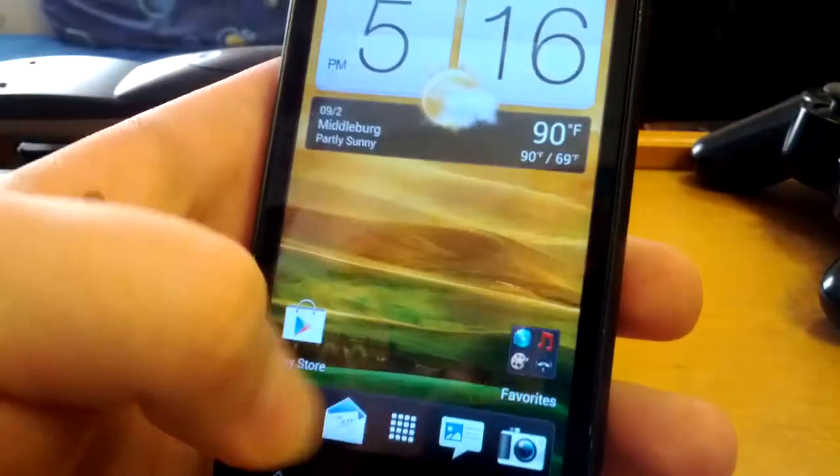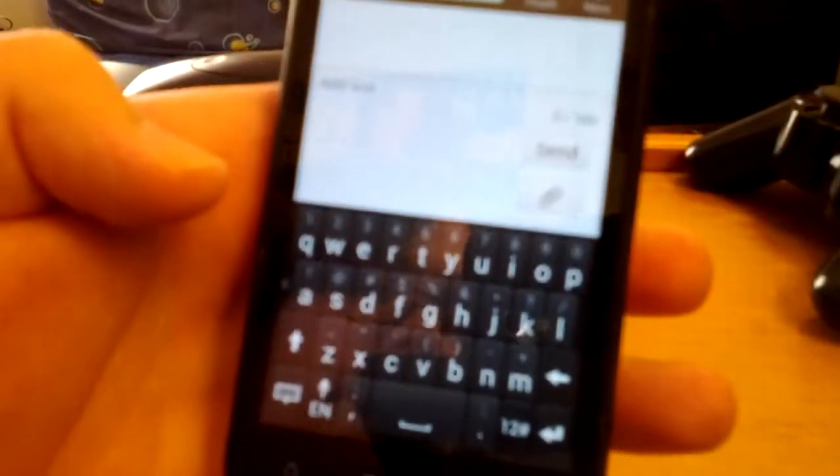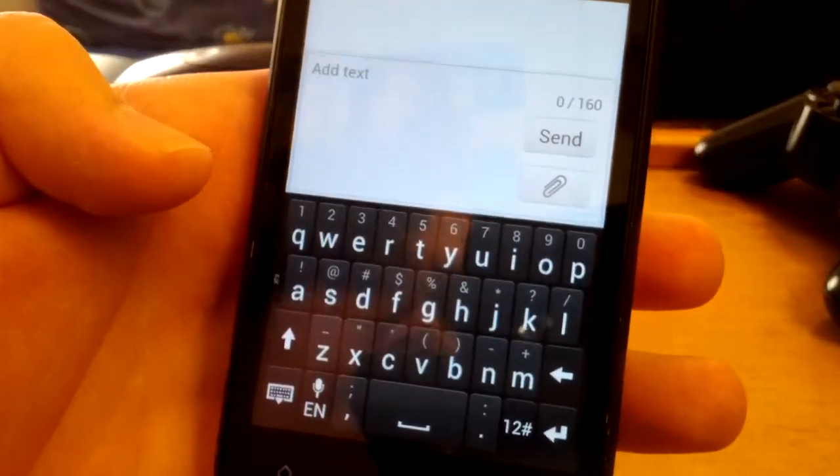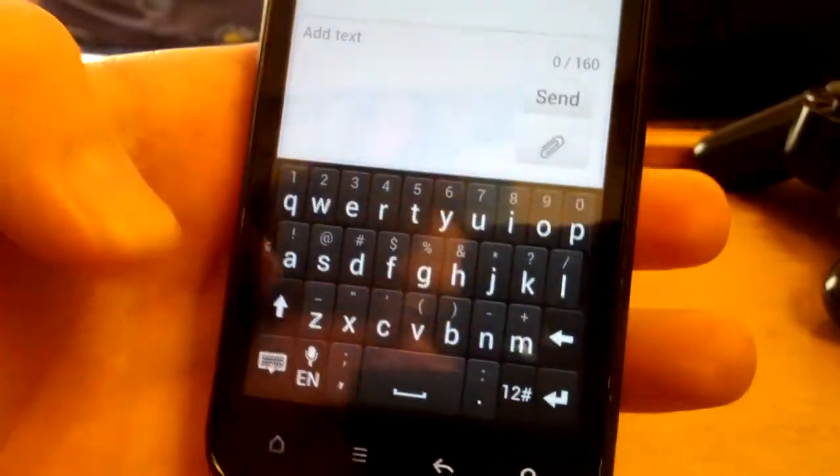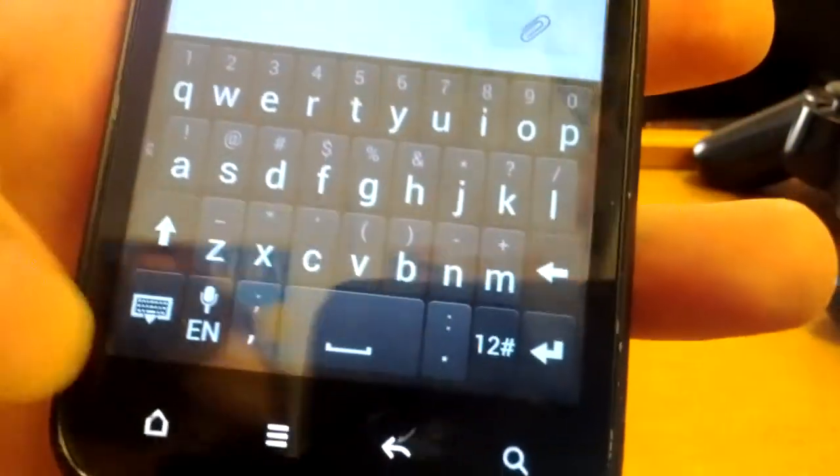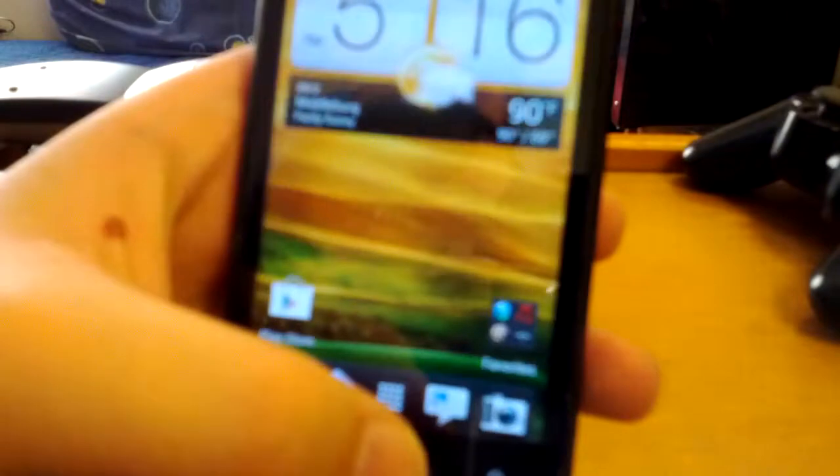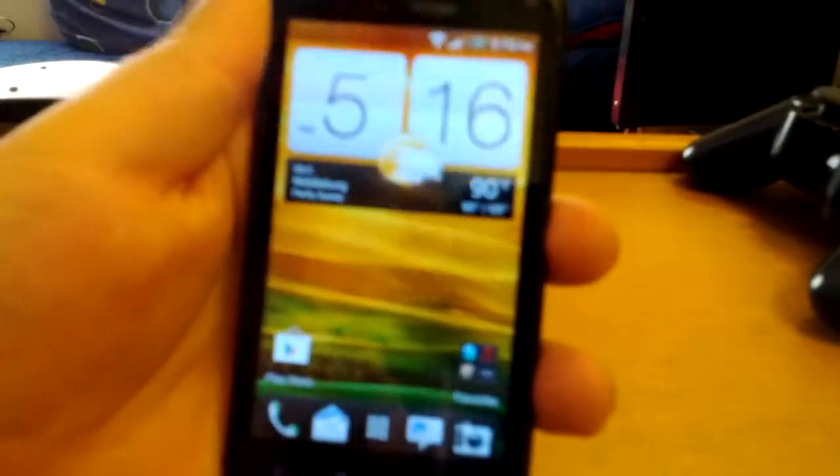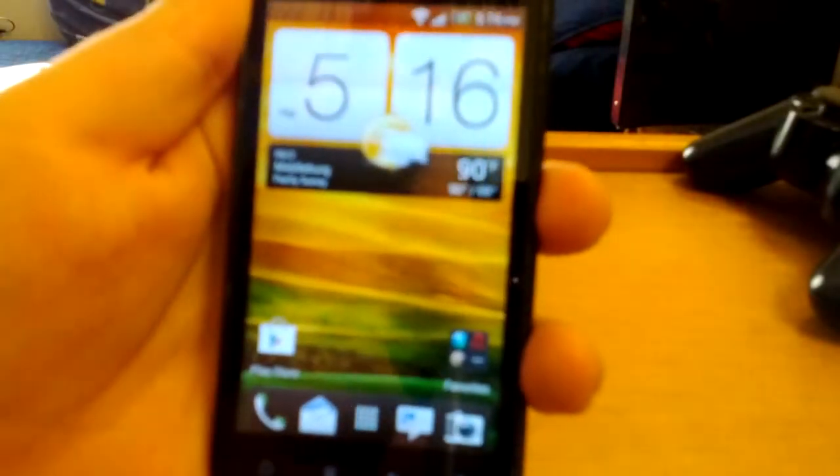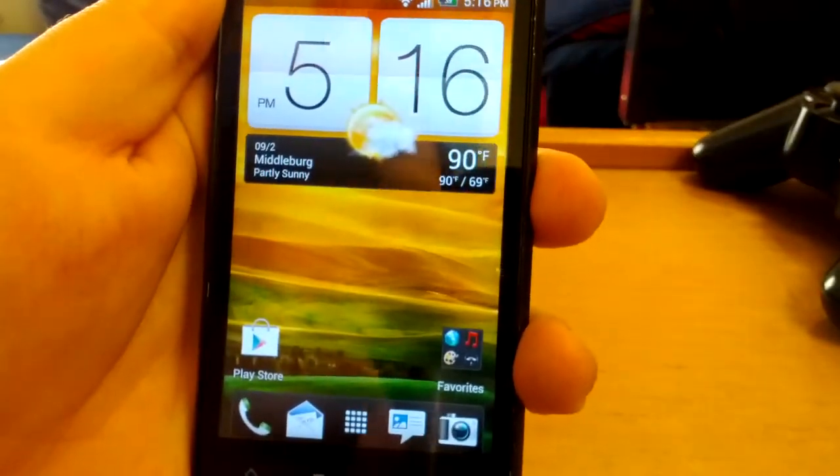Stock phone. It comes with, let me show you guys the stock HTC keyboard. But it doesn't have the arrows at the bottom. So I don't know if you guys like the arrows or not, I don't.